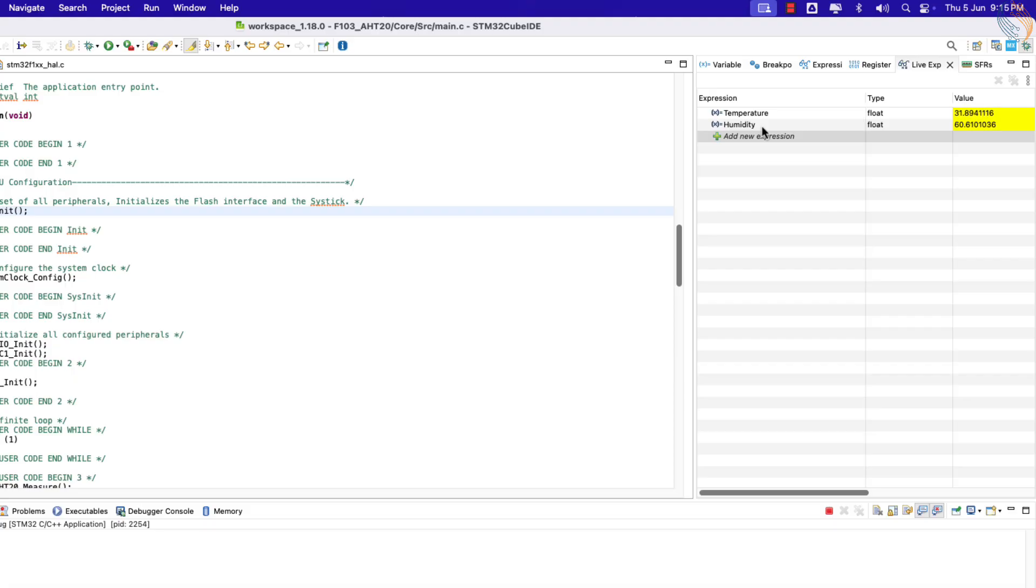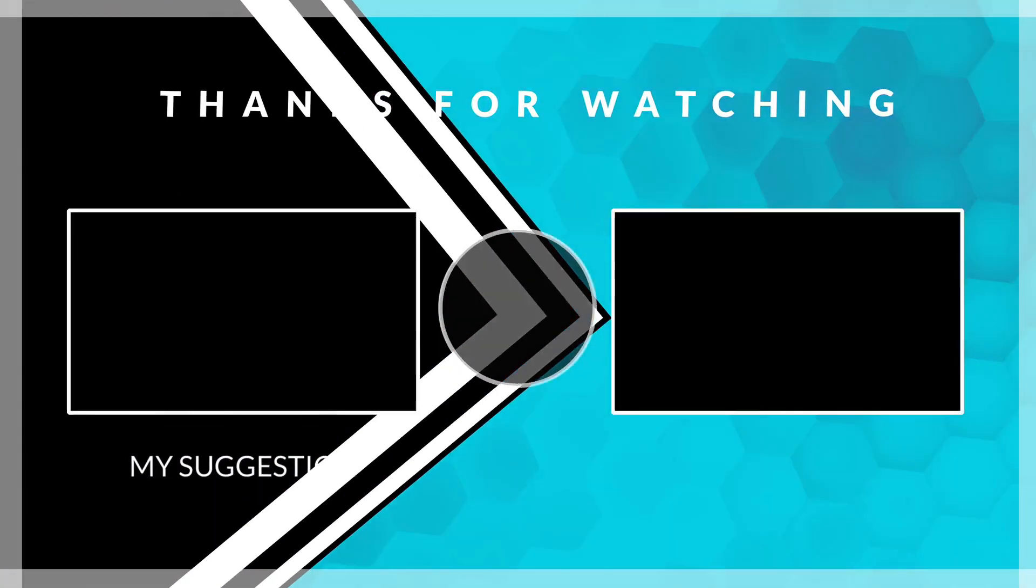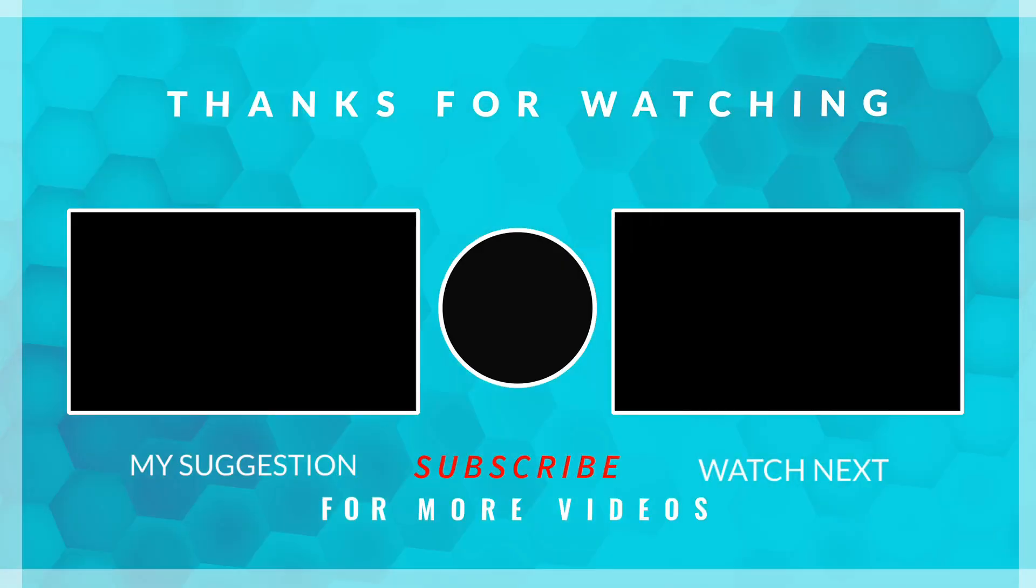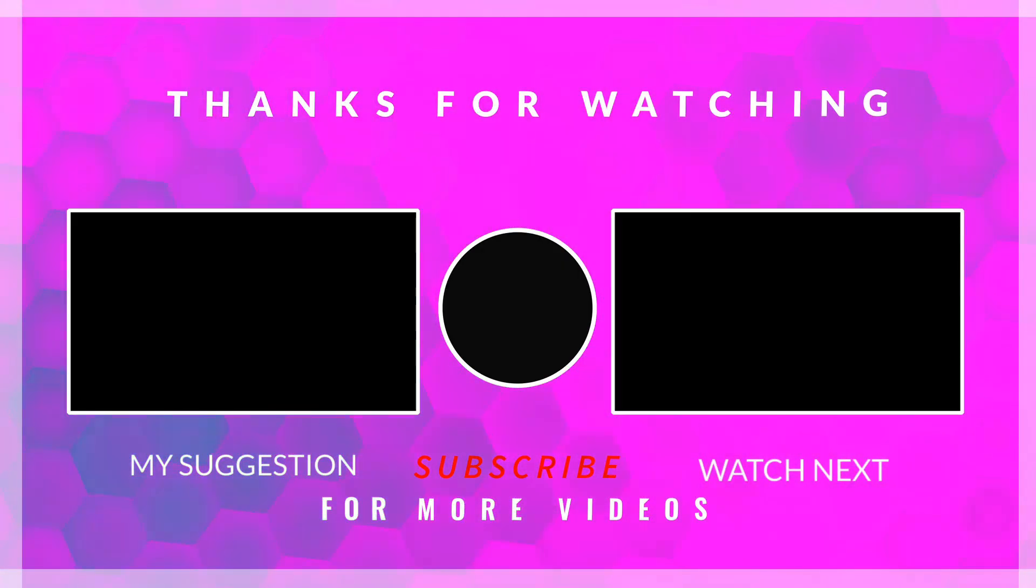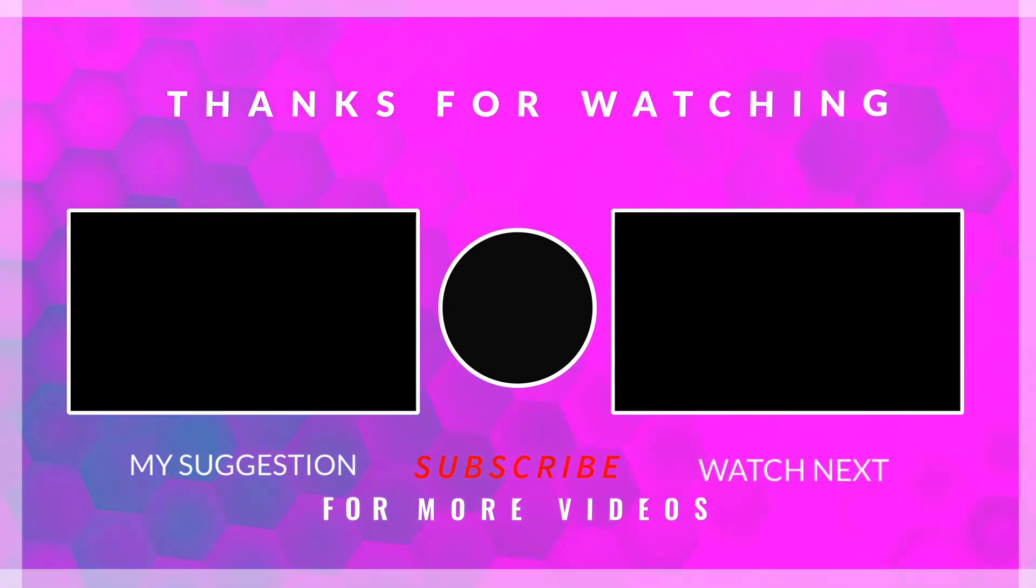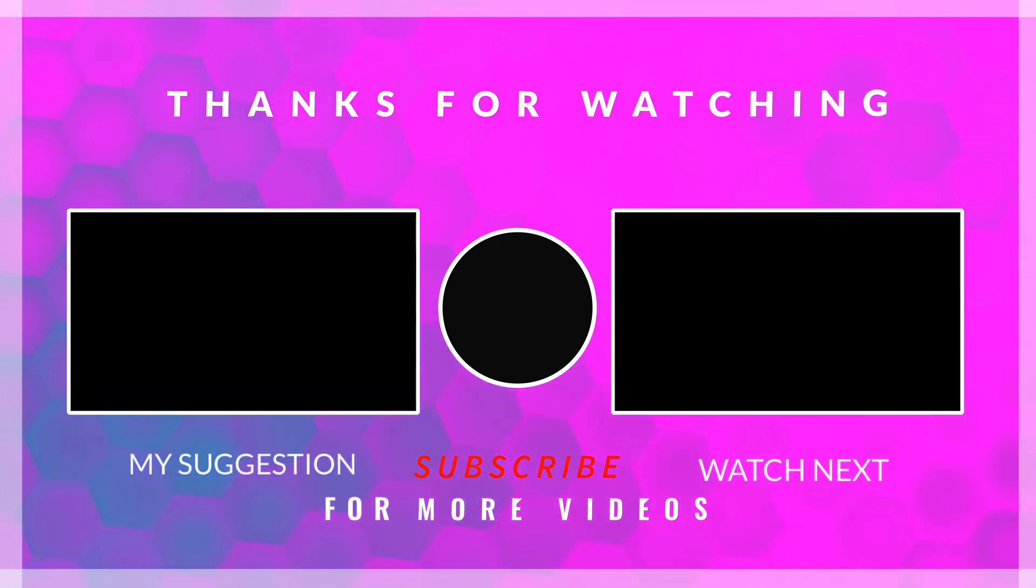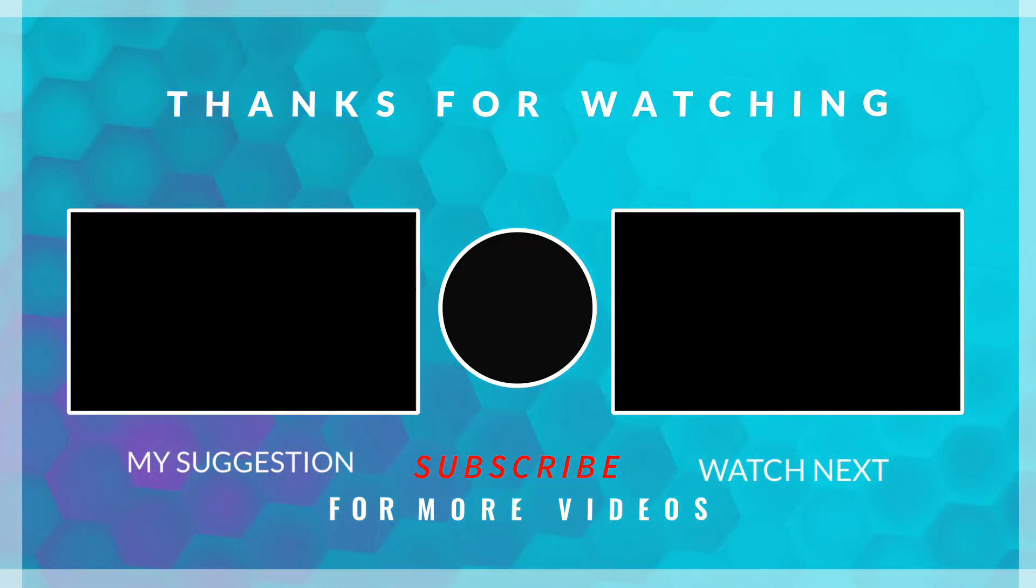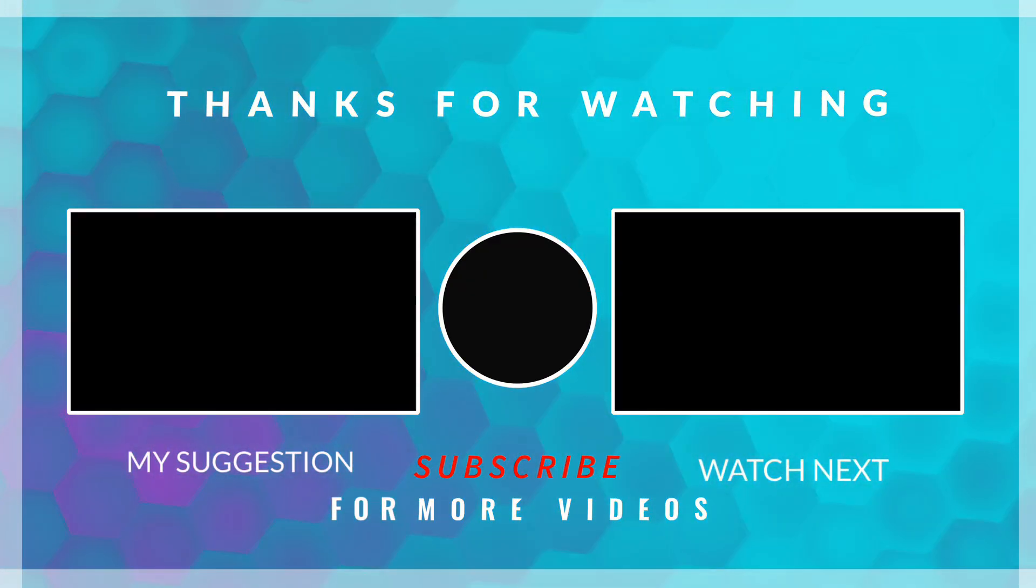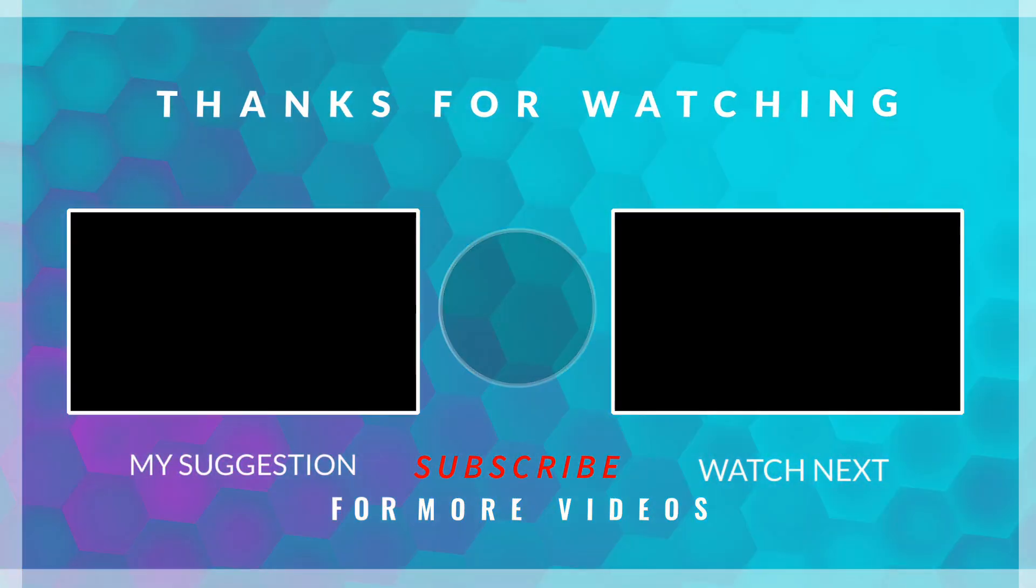We wrote a very small code compared to other similar sensors, and still got an accurate output from the sensor. This is it for the video. I hope everything was explained clearly. You can download the project from the link in the description. Leave comments in case of any doubt. Keep watching, and have a nice day ahead.